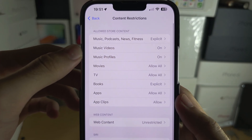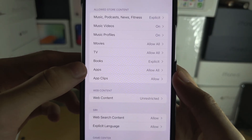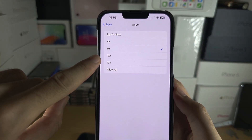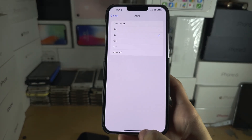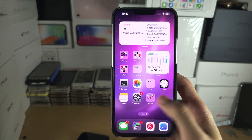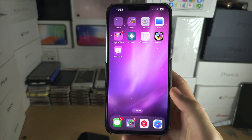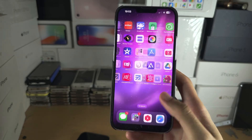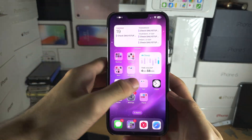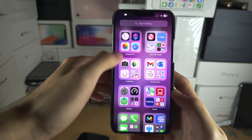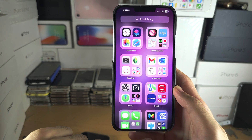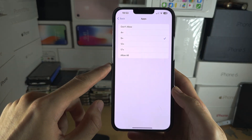Tap on 'Apps' and then set the rating to either 9+ or 12+ — play around with what works best. You can see all the social media apps on my home screen have disappeared because of the Screen Time block. It won't show in search and it's not going to show in the App Library either, as you can see right here — completely disappeared from suggestions too.